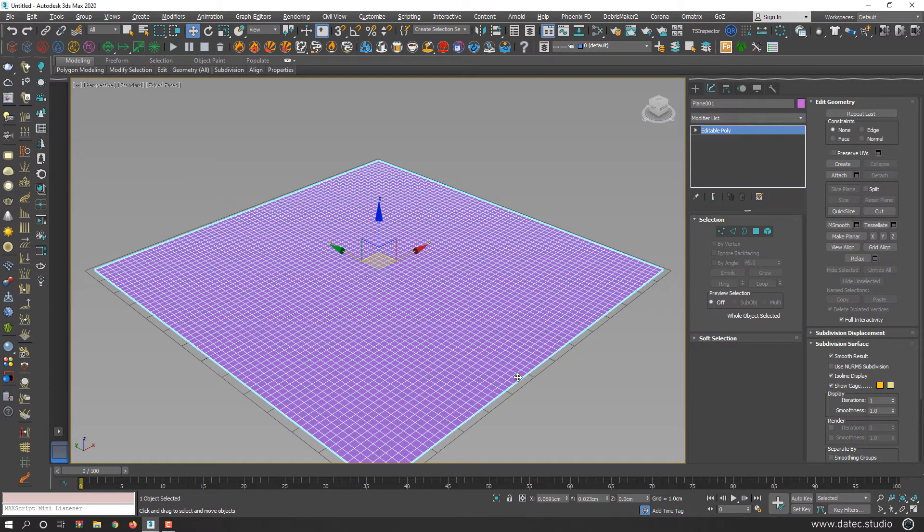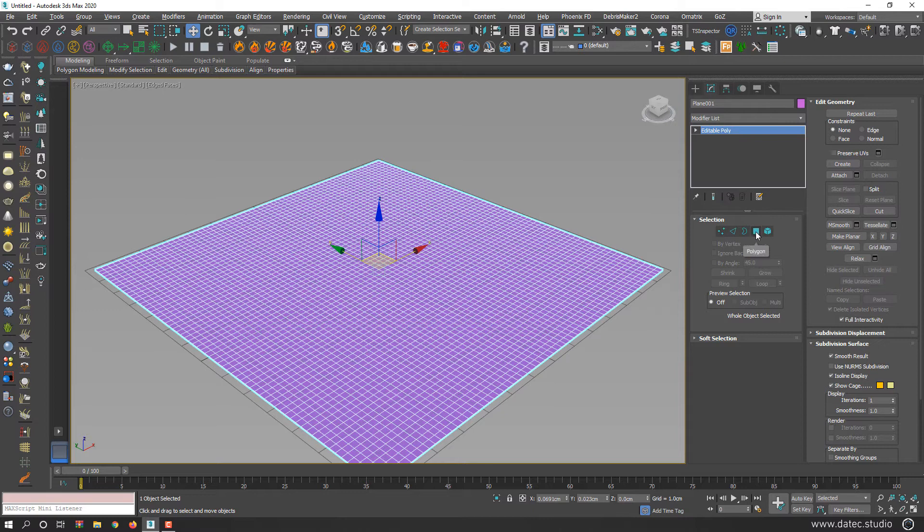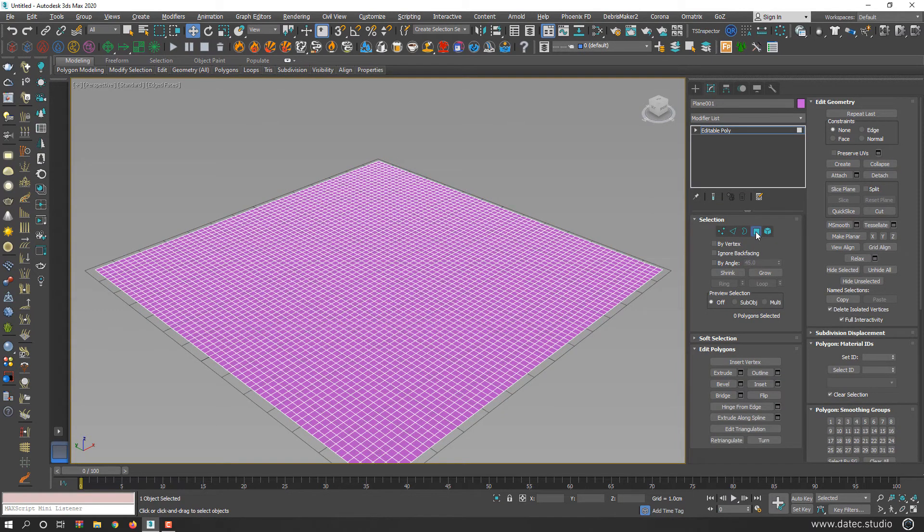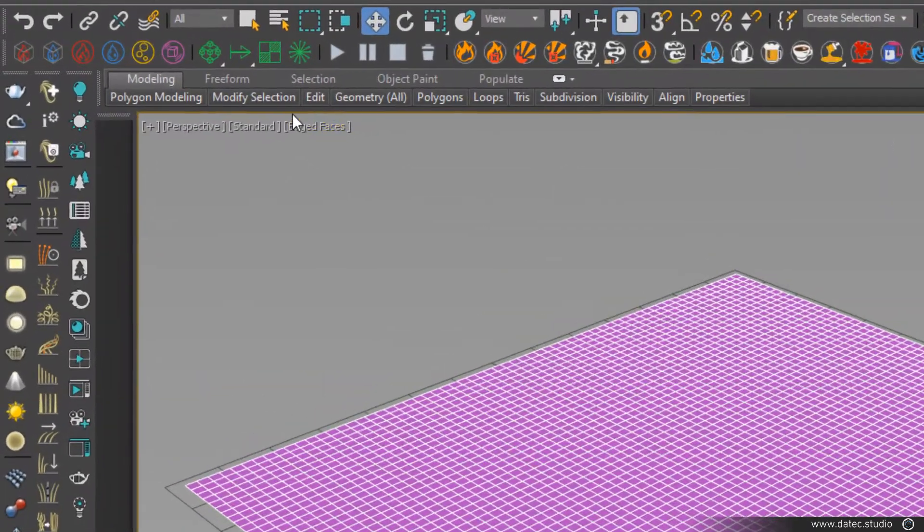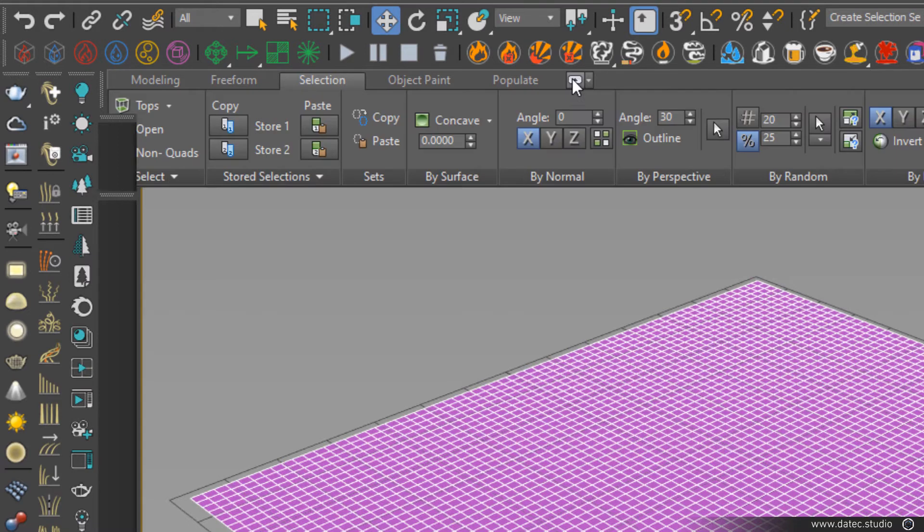If you're using 3D Studio Max 2012 or newer version, after converting your geometry to editable poly, for example, I select polygon mode. From the ribbon, go to the selection part. Let me expand my ribbon to see better.